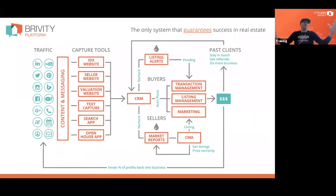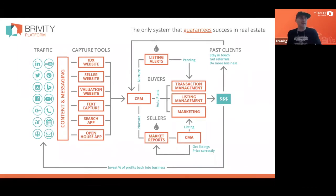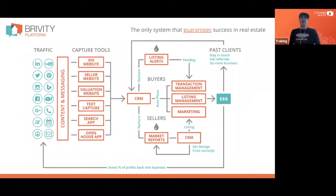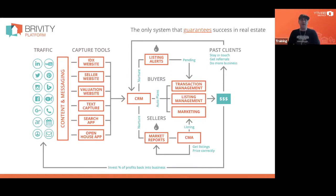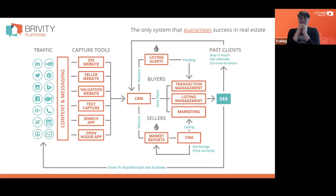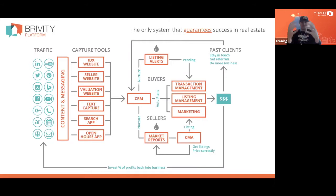As we look at everything that Brivity does — and we've added things like automated postcard marketing and a new Brivity designer tool that does an automated design process, allowing you to build one design and turn it into hundreds of variations — at a high level, what we do is give you a system around which to build your real estate business. At the center of that ecosystem is the CRM.